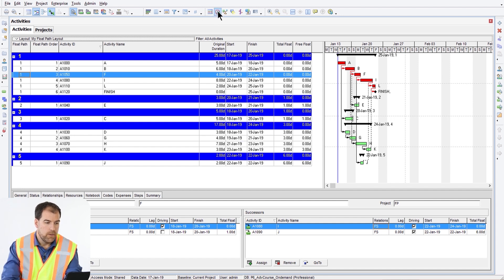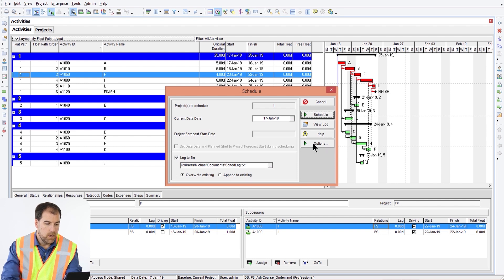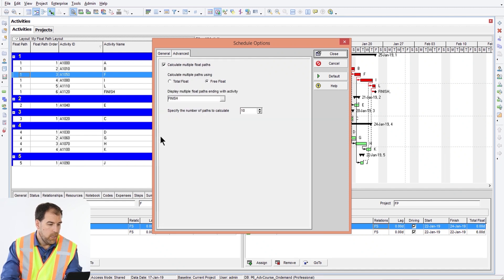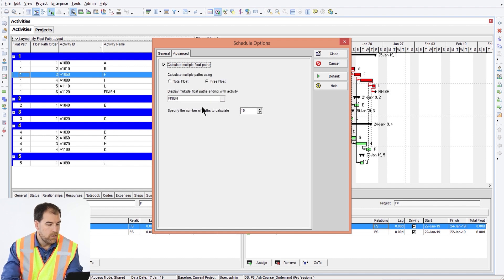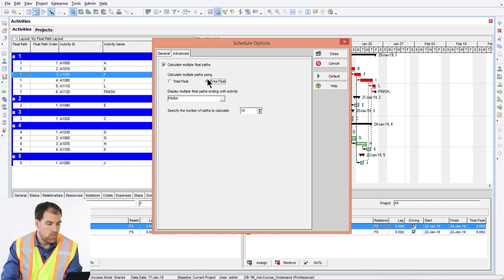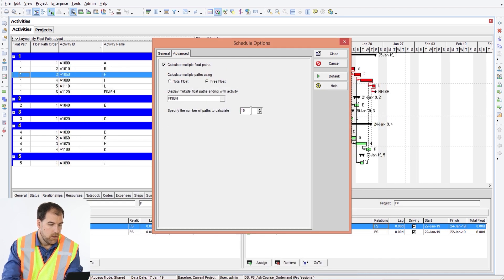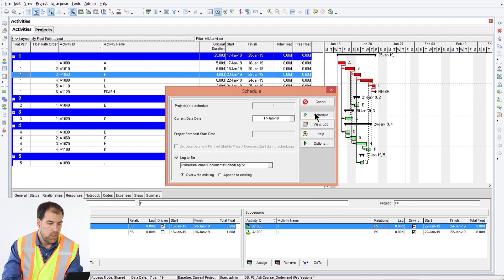Let's hit the schedule button — F9 or the schedule button here. Go to the Options tab, then the Advanced tab. Here we can turn on 'Calculate Multiple Float Paths.' Let's set this to free float — I'll explain why in a moment. We'll display multiple float paths ending with the finish activity, so select activity finish. We can set up to 10 paths; 10 is fine. Once set like this, click Close and then click Schedule.